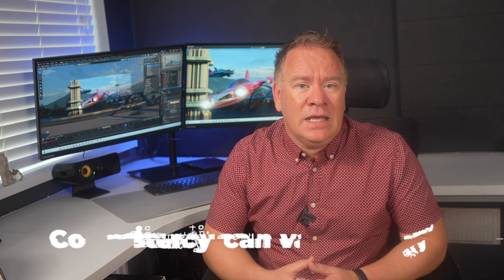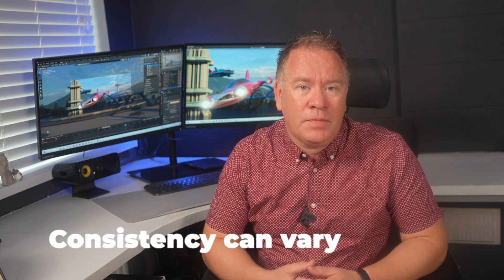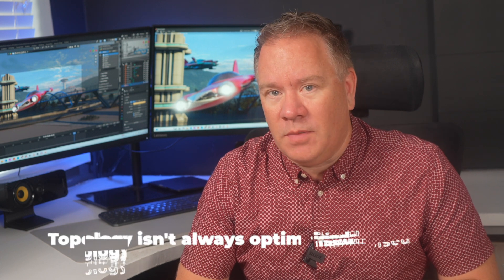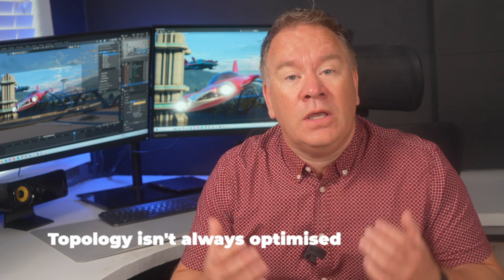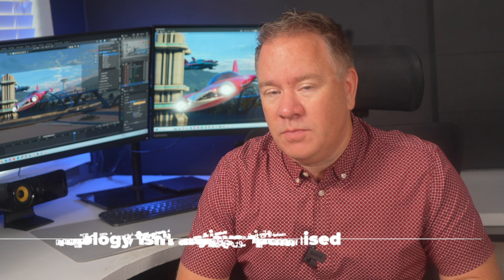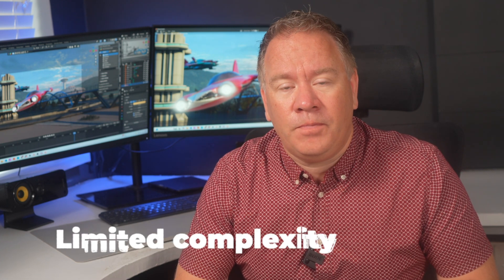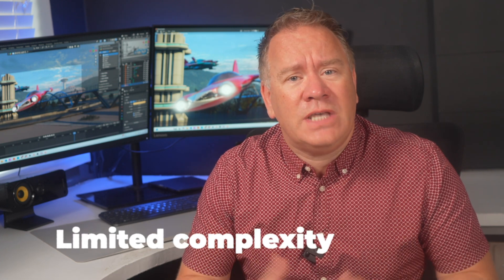It's not always perfect. Consistency can vary. Sometimes the AI might misinterpret a prompt. Topology isn't always optimised. You might need to do some clean up in Blender. Limited complexity for now. Don't expect super intricate buildings or geometric structures yet.